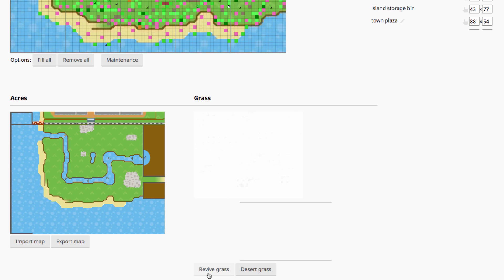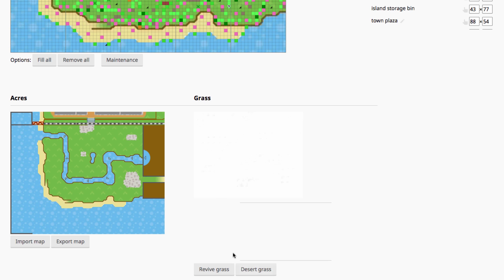And these buttons down here, obviously you can revive all your grass in town to have no dirt patches. This will cover your beach ramps with grass as well. And desert grass just gets rid of all your grass, and these only take effect for one day. So whenever the next day is loaded, your grass will go back to normal. So this is just something you'll have to keep changing if you want to have it every day.